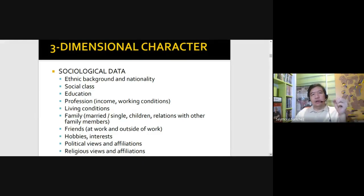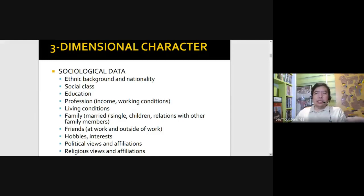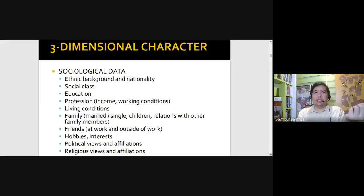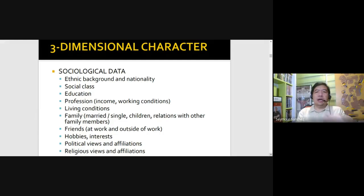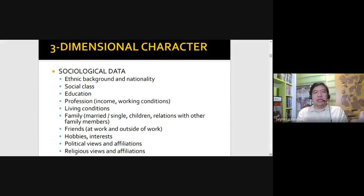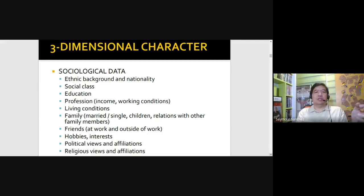We'll know whether the character is a student or works at a call center or is a teacher. In the visual devices and storytelling lecture, we learned that Jake Gyllenhaal's character in Enemy is a history teacher because of what he discusses in class and writes on the board. We also learned about a coach character being a basketball coach while stressing the value of education to the varsity team.